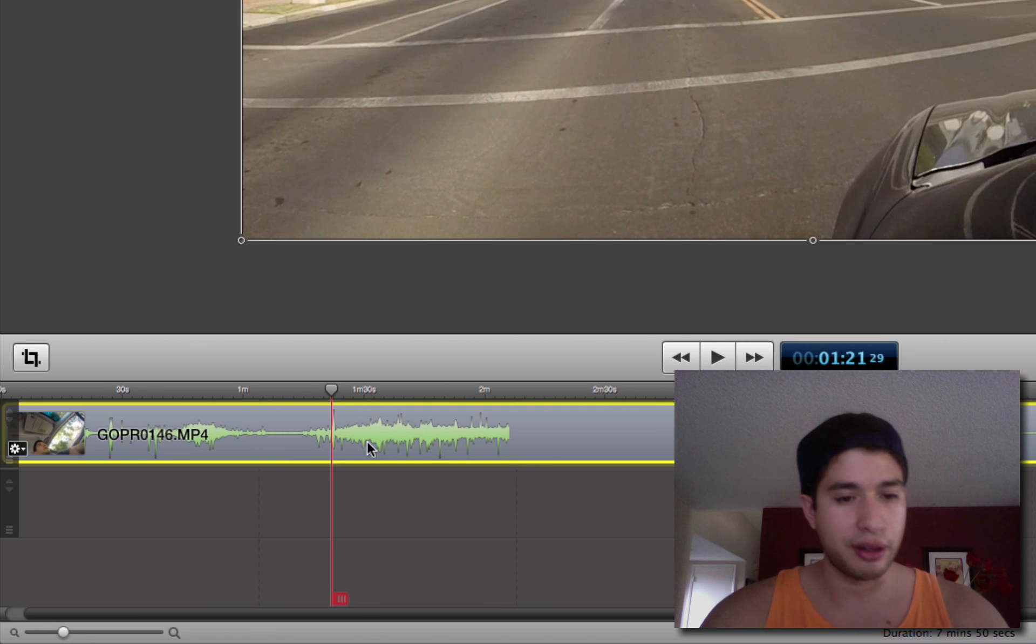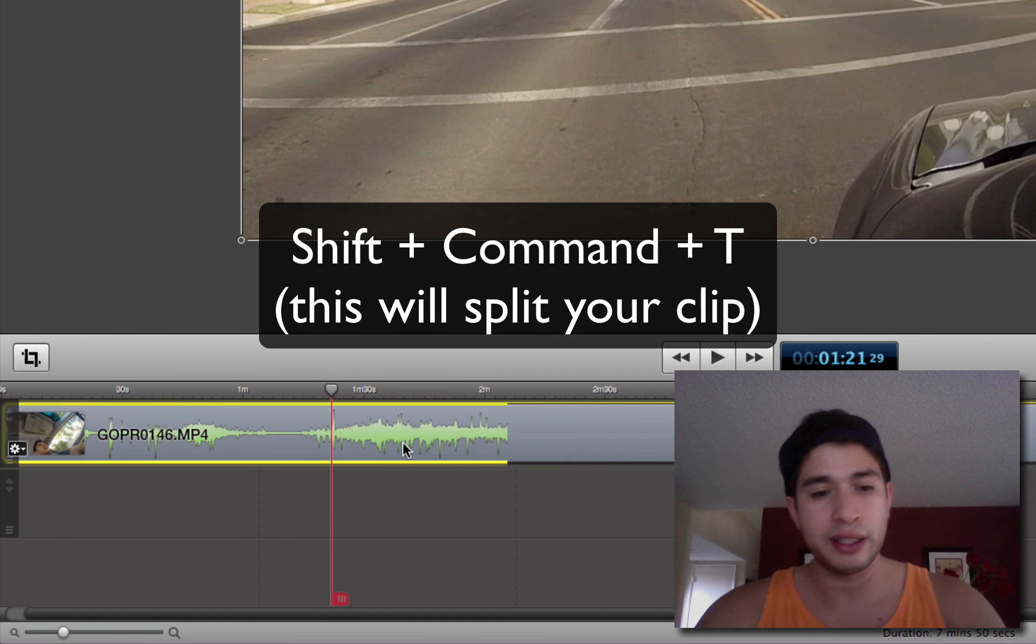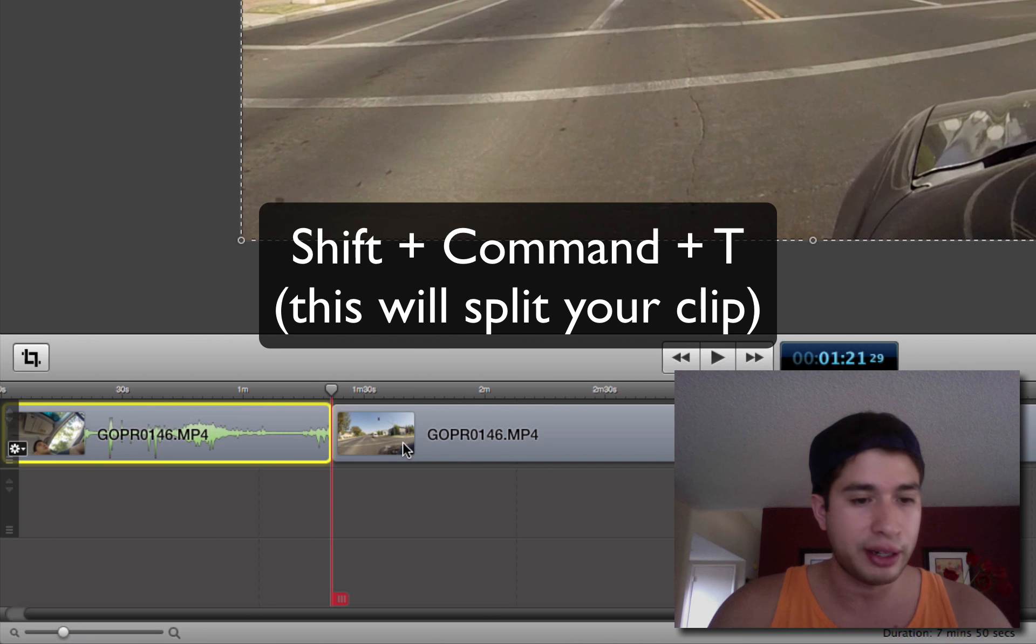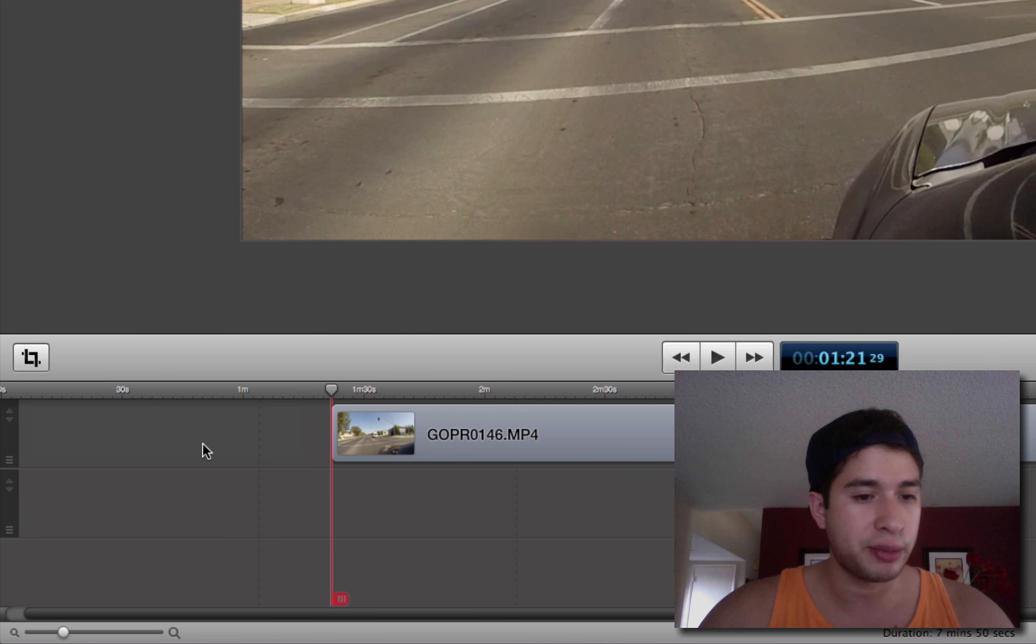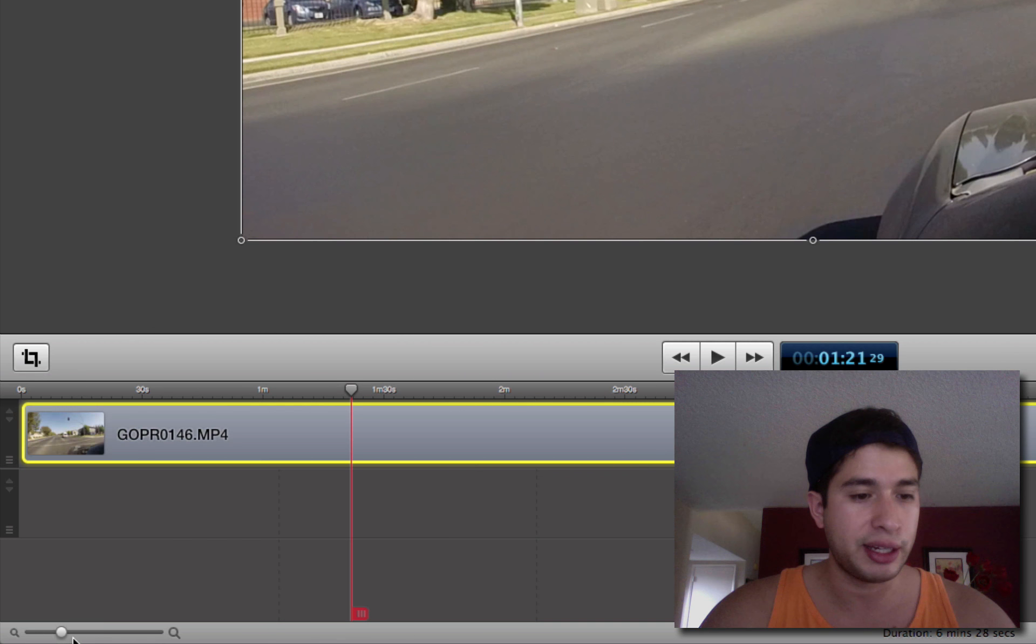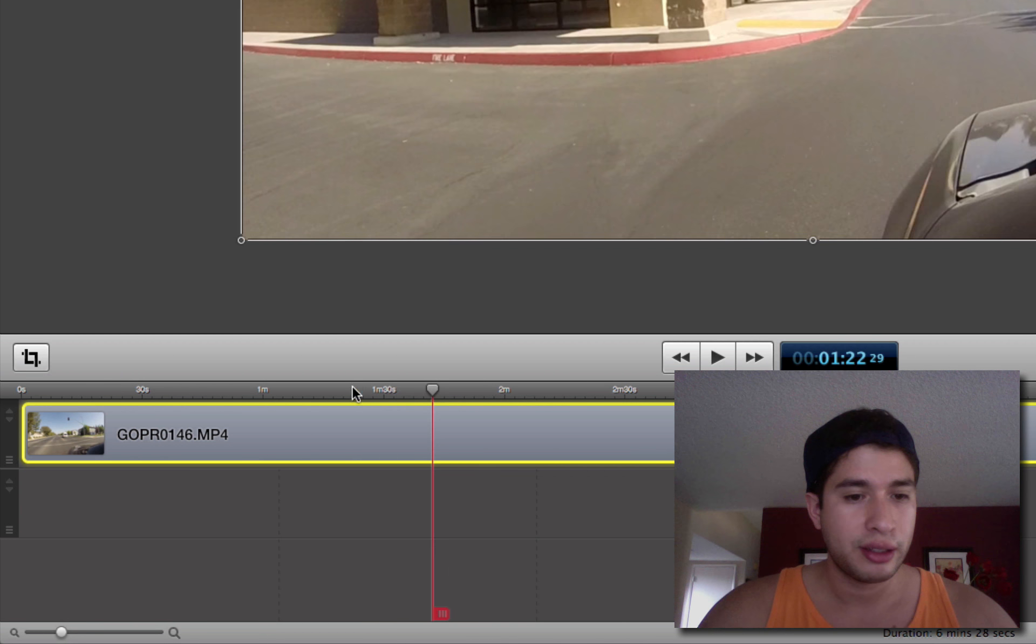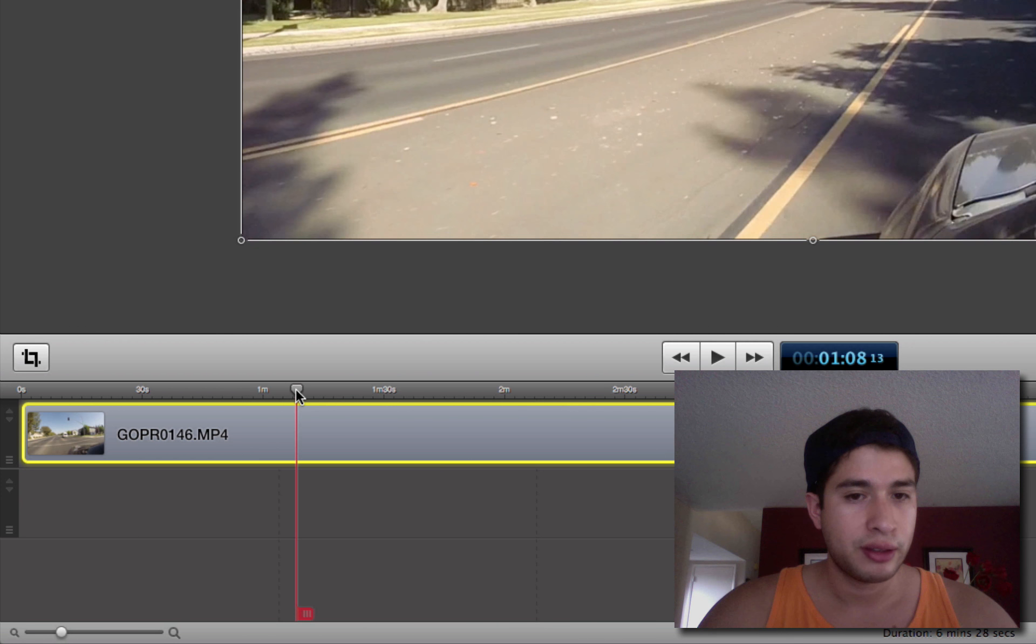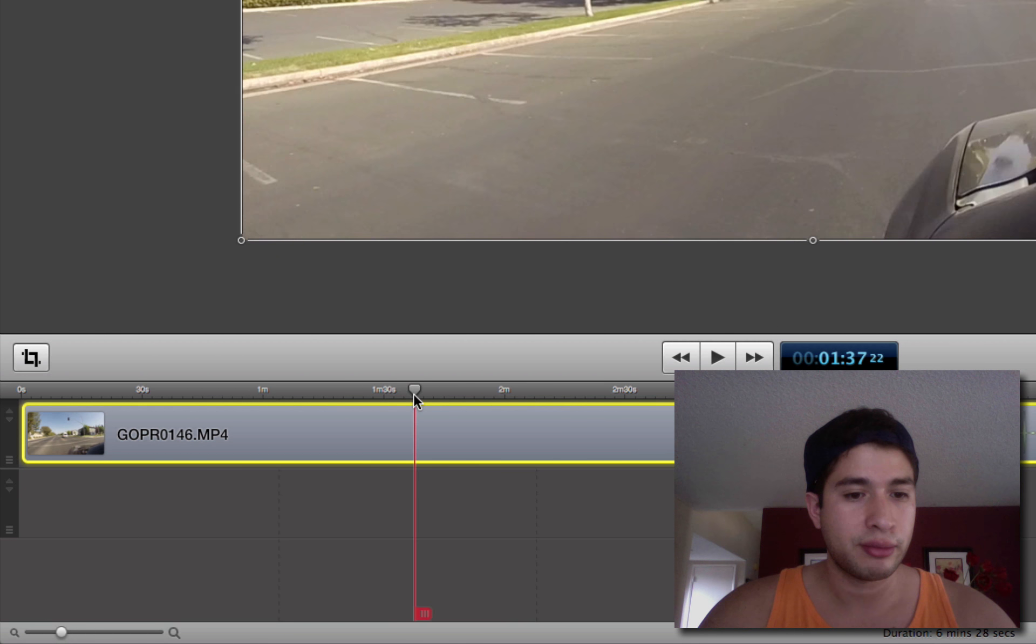So I'm going to click on the clip down here, hold Shift, Command, T. That's going to split the clip down there. The yellow part right there, I don't want that part, so I'm going to push backspace and delete that, and I'm going to grab the second clip, drag it to the very beginning. And now, let's see...